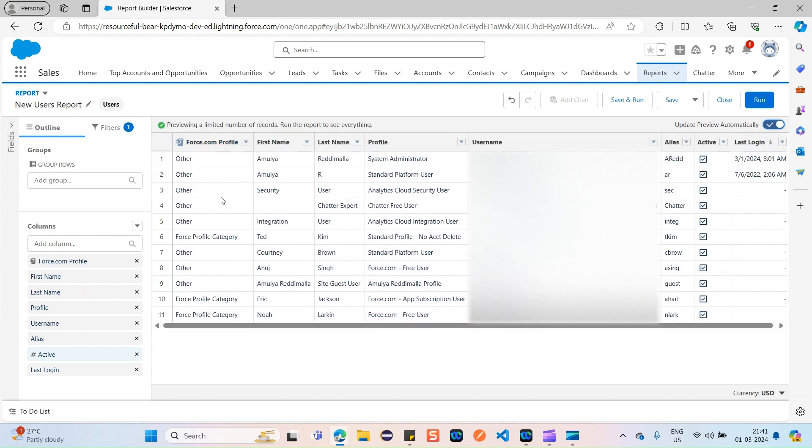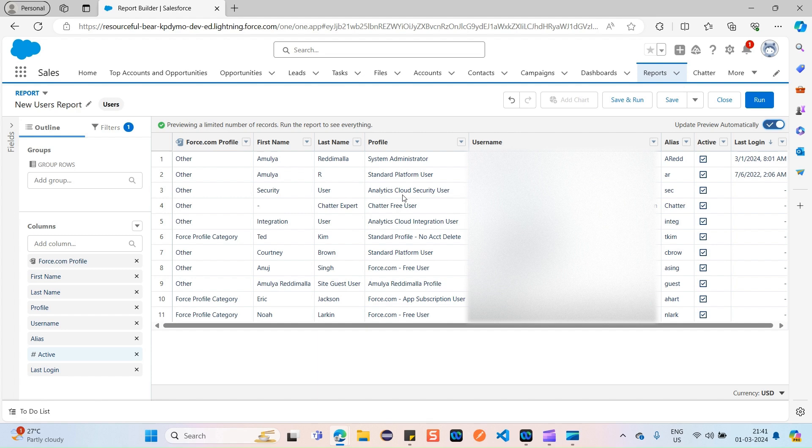So you can see here, the first category is the bucket field which we added just now. All of our report values, user report values, have been categorized based on the Force Profile Category or Other. That's it, guys. In this way you can customize your report, you can categorize your report based on your requirement by simply creating a new column which is nothing but a bucket column so that you can categorize the report values accordingly.